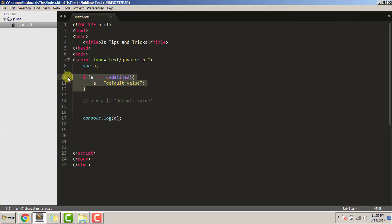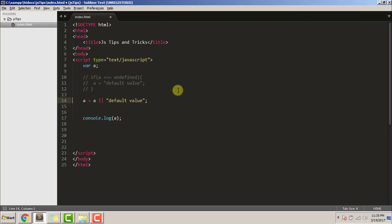Let's comment the first code and uncomment the second one. Save.